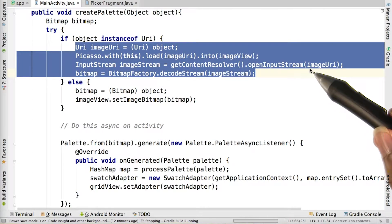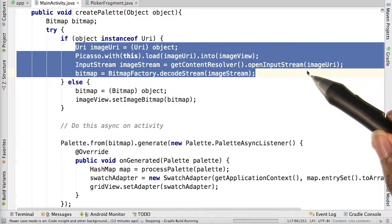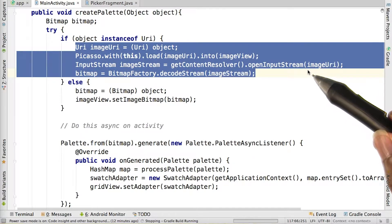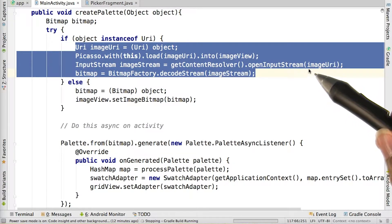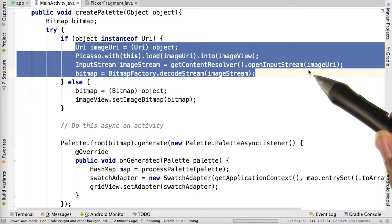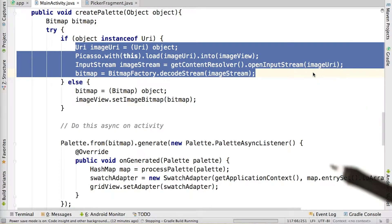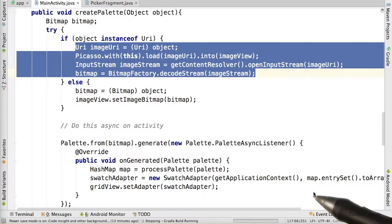After we receive an image resource identifier for an image, we can load it into our view and convert it into a bitmap that the palette will use to generate the color swatches.